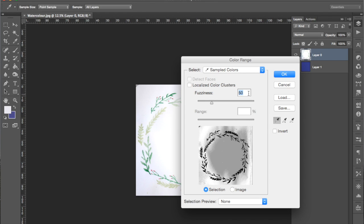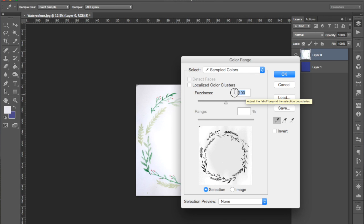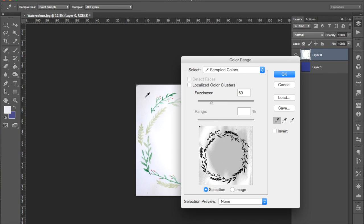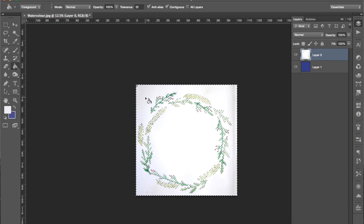If you make this fuzziness value greater it'll select more colors, and if you make it smaller it'll select less colors. I'm going to start off with 50 and we'll see how that goes. So I'm just going to select that area, press OK, and then press delete so it gets rid of all of that color.